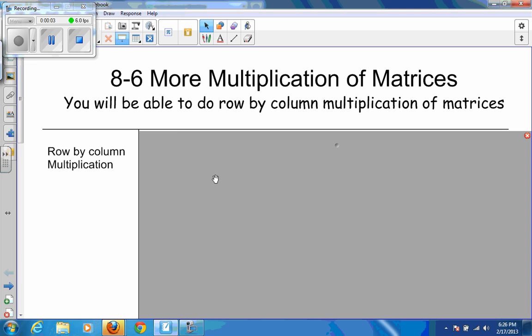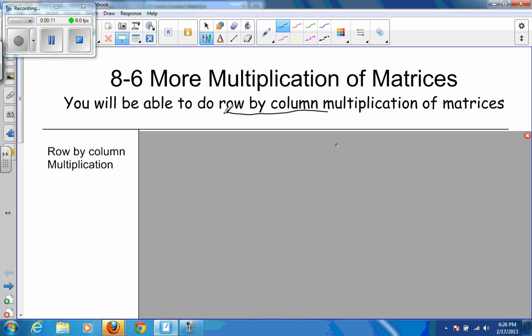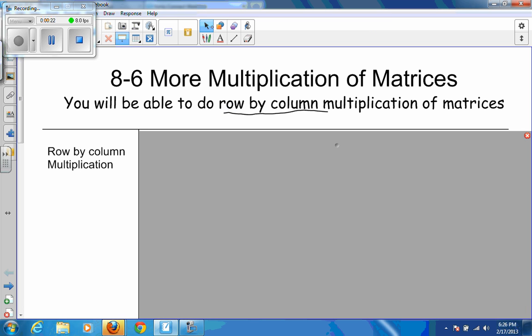Welcome to 8.6: More Multiplication of Matrices. Today we are going to explore something called row-by-column multiplication of matrices, which is a little bit different than what we did yesterday with scalar multiplication. This is going to serve as a review for you on how to do this, because it can be a little tricky, but once you practice it enough it's not too bad.